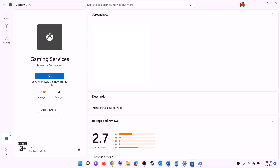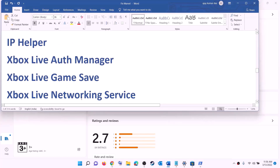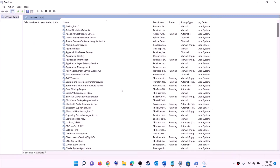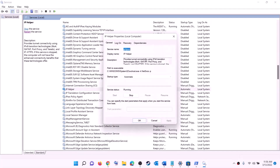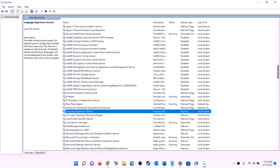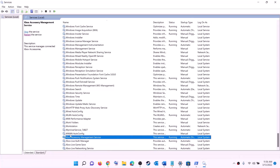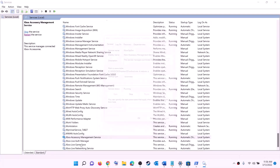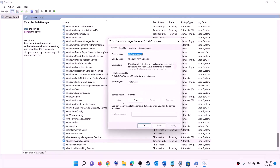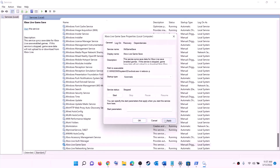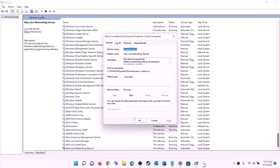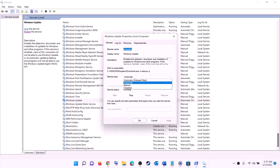The next step is to start all required services. Type Services in the Windows search box and click on Services. Find IP Helper in the list, double-click it, set the startup type to Automatic, click Apply, click Start if highlighted, then click OK. Now find all Xbox services at the end of the list — double-click each one, set to Automatic, click Apply, click Start if highlighted, and click OK. Repeat this for all Xbox services.